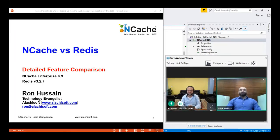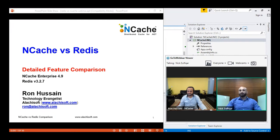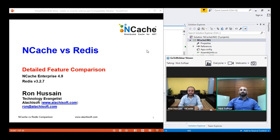Hello everybody and welcome to another webinar biology talk. My name is Nick Zulfikar, I'm the Director of Client Services. Here with me is my colleague Ron Stan, who's our Senior Technology Evangelist. Today we're going to be talking about a very exciting topic: comparing two of the leading distributed caching solutions on the market today, NCache and Redis. NCache is the market leader in the .NET environment. Redis is also a very popular distributed caching solution. Ron is going to take us through a feature-by-feature comparison, covering various server-side features, object caching features, scalability, and high availability.